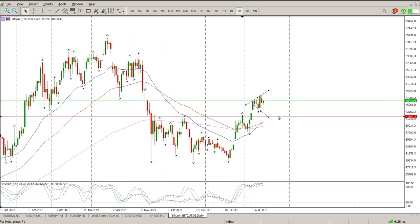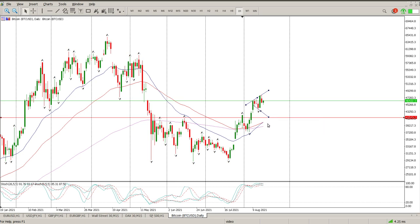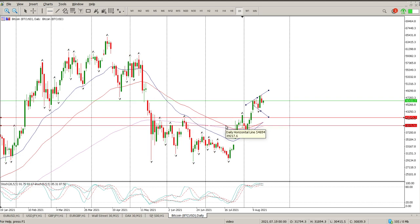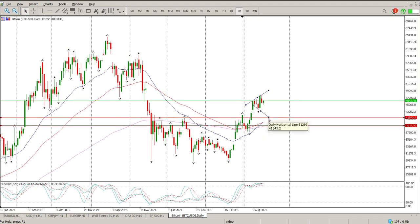So I'm still of the opinion we need a pullback onto structure. We need to come test these moving averages — we've got the moving average crossover now, we need to come and test that. So I'm looking for a pullback onto 41,550 and the bottom area of that is going to be around 39,217. That's the area that I would expect us to pull back into.